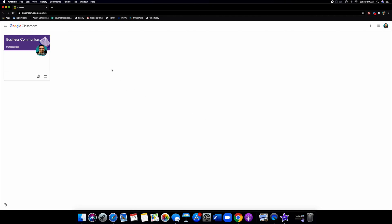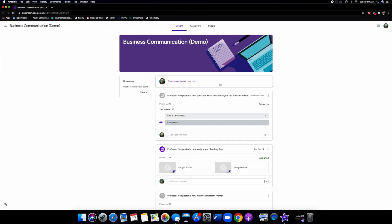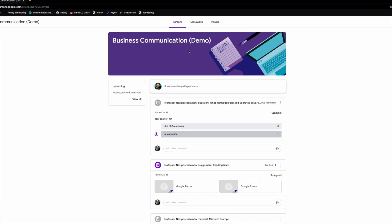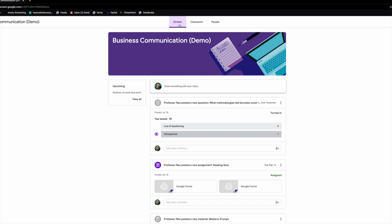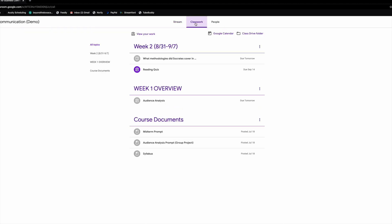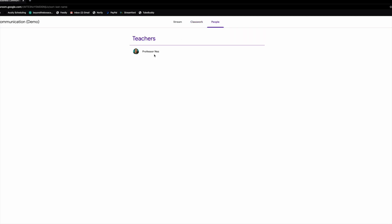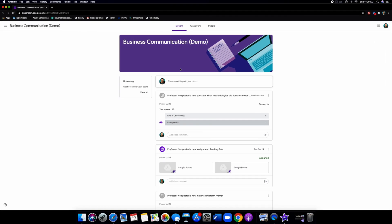Once you get signed in and enter the right code, you'll see your course in the top right-hand corner. Click on that and this will be your view — this is exactly the homepage you're gonna see for the course you're enrolled in. Students and parents, it's very simple. You're gonna see three major tabs at the very top: the Stream tab, the Classwork tab — pretty obvious what that entails — and the People tab, where you can see who's participating in the course, including your teacher.